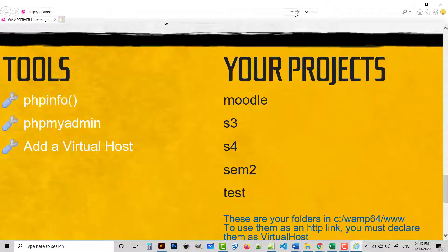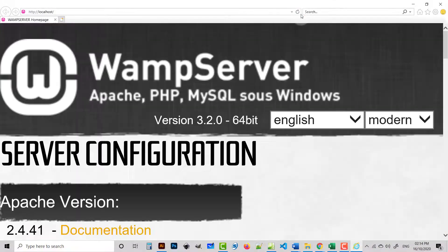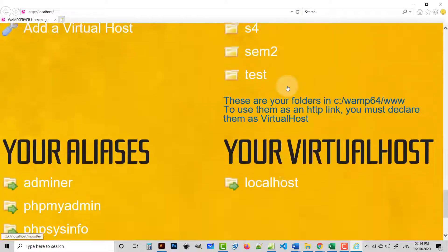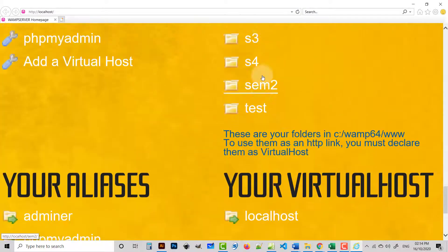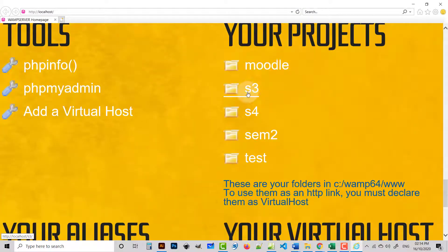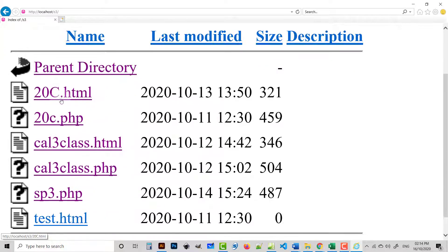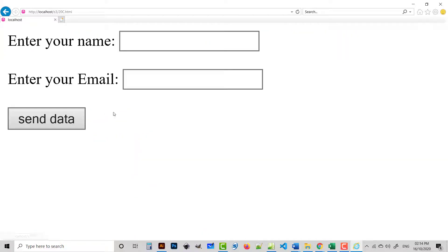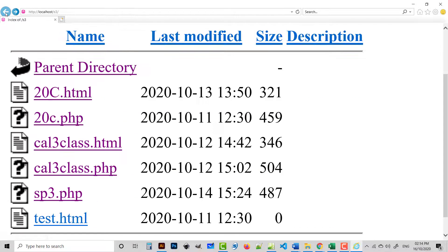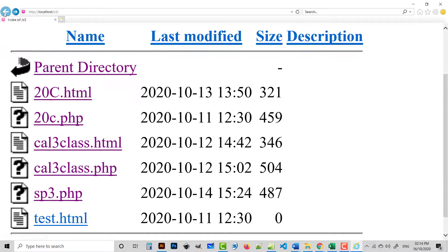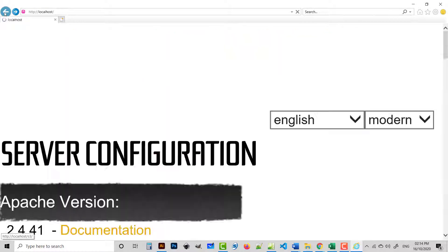Now we check our localhost. I refresh this. So if we check now, you can click your folders, you can open any file. So it makes your life easy.